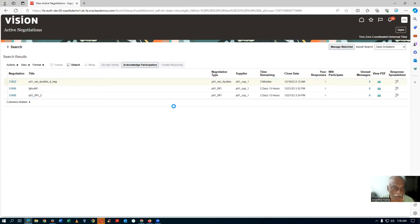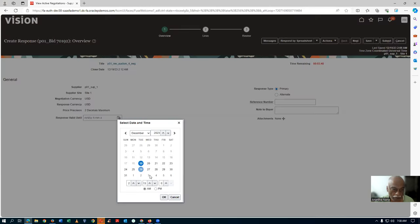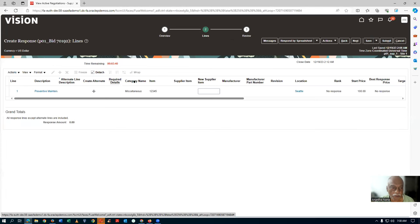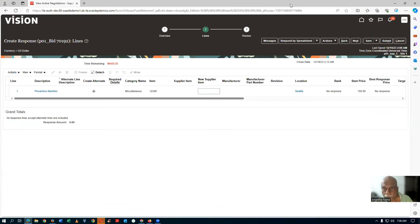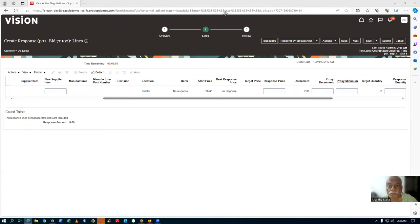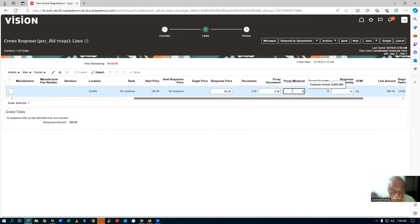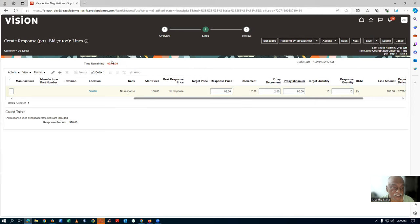Click on Create Response. The quote will be valid up to the specified date. Going to the Lines region — the proxy decrement is now coming. Supplier 1 gives a response price of 98, proxy decrement of $2, and proxy minimum of 90. He submits — the time remaining is less than 6 minutes, so he becomes rank 1 and it gets auto-extended. 98 is submitted.